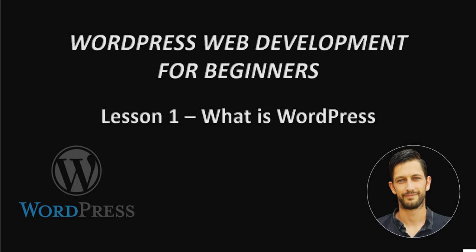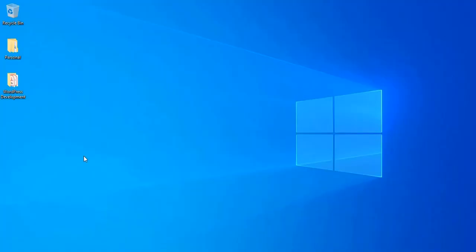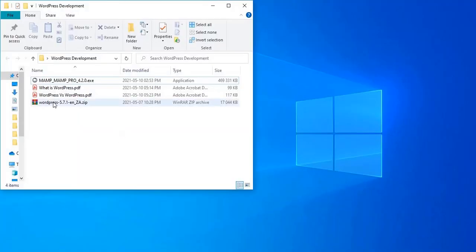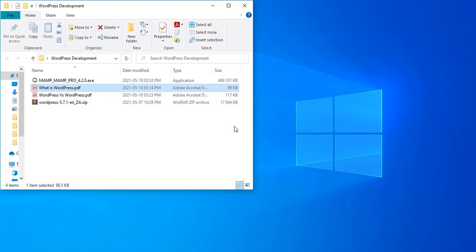Hi and welcome to the WordPress Web Development Course for Beginners. This is lesson one, and in this first lecture I will tell you a bit about WordPress so that you can know what WordPress is exactly. For that I've created a little PDF document just with some information that you can also find yourself.